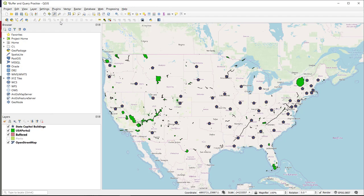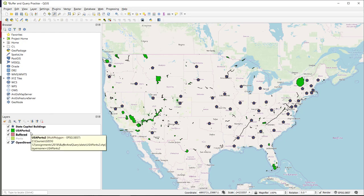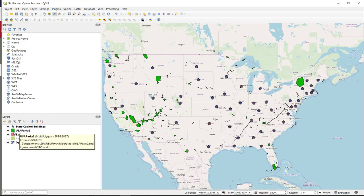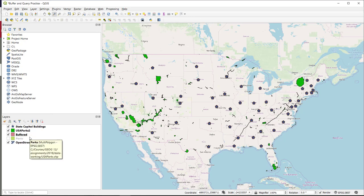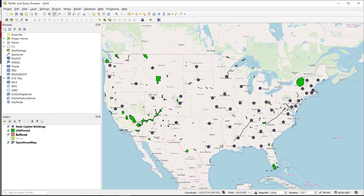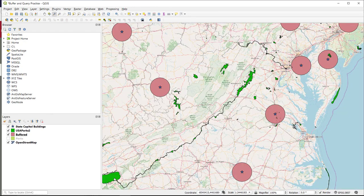I've already done the first couple of steps. I have pulled out just the national parks from my parks layer, and those are showing up here in the dark green — the USA parks layer. I have also made a 25-mile buffer of my state capitals; that is the buffered layer here in red. Now I want to ask QGIS to tell me which of these buffers intersect a national park.